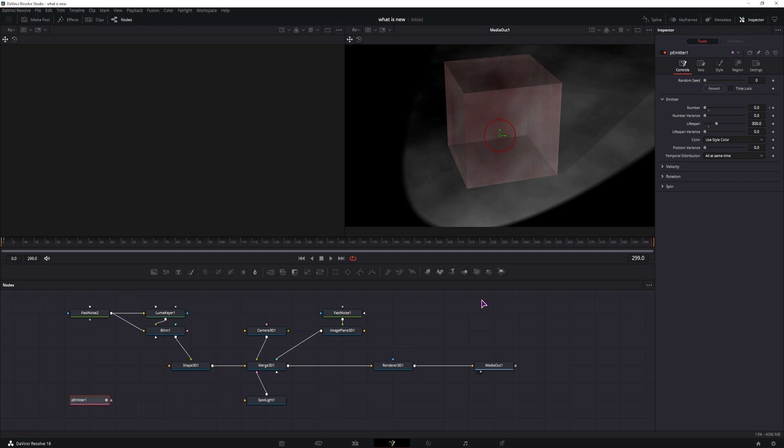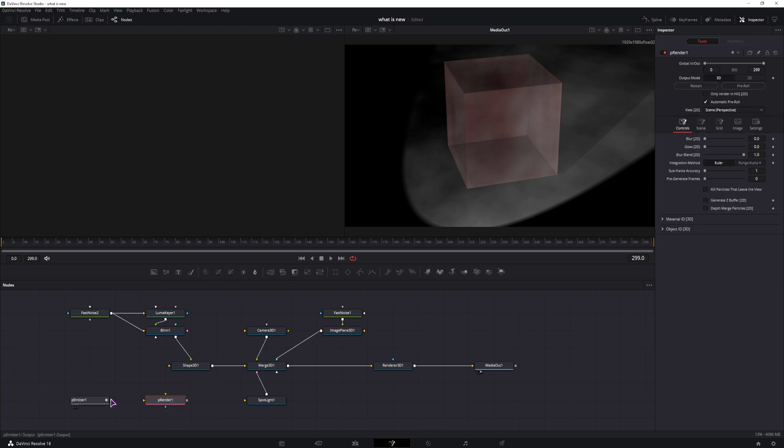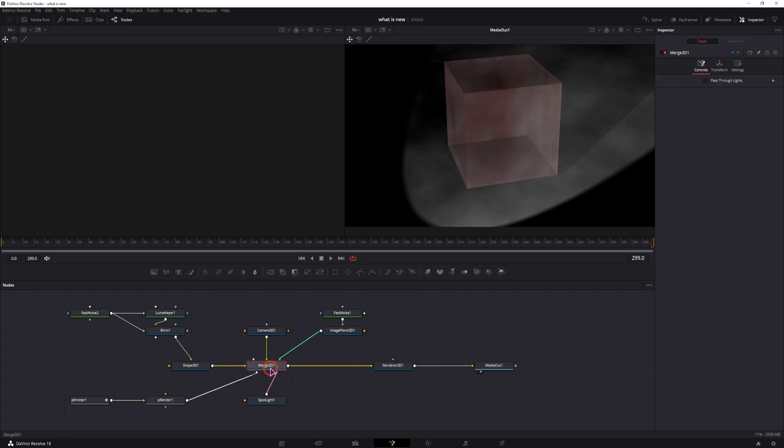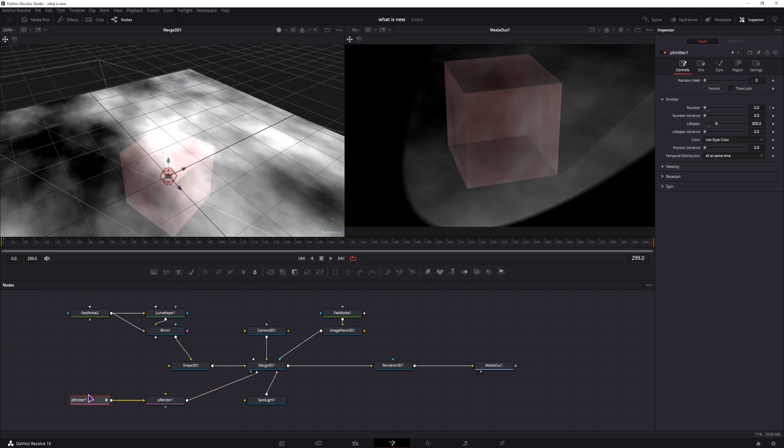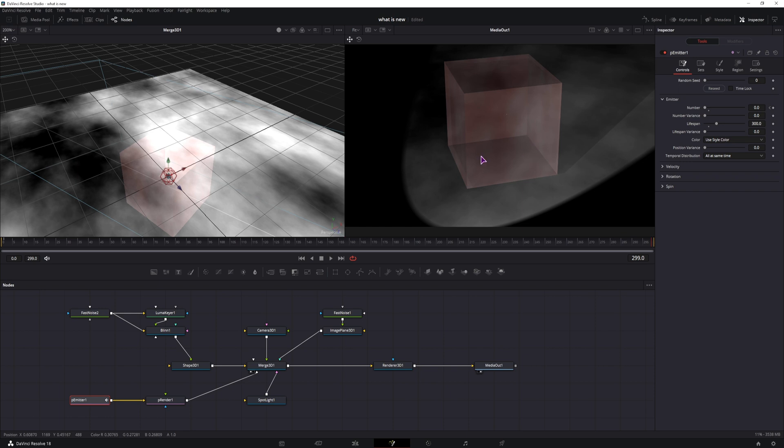To see the particles, you need the particle render node. Once you have it set up, you can connect it to the merge 3D. Now if I display it, you can see that the particle emitter is in the center, and that's because I haven't changed anything. I only rotated the cube a little bit on the y-axis.